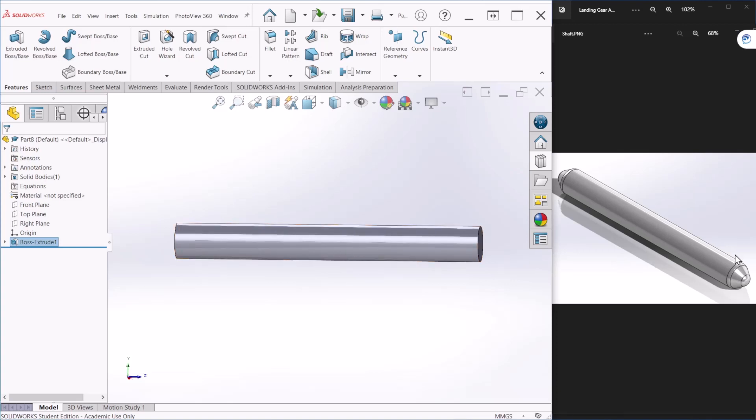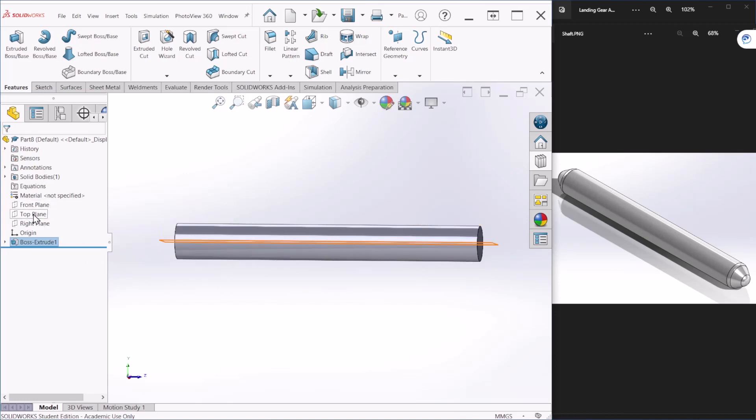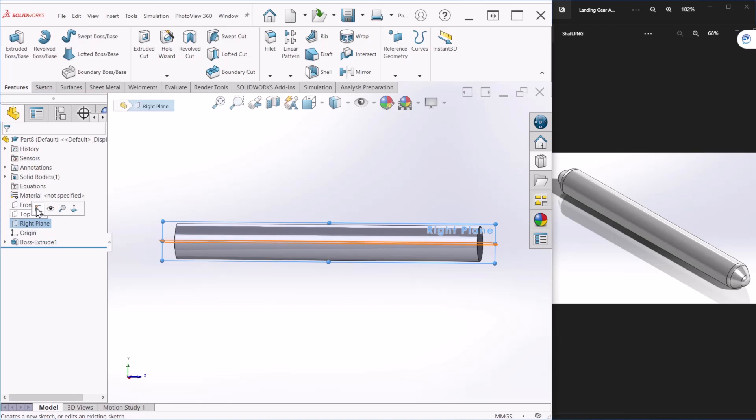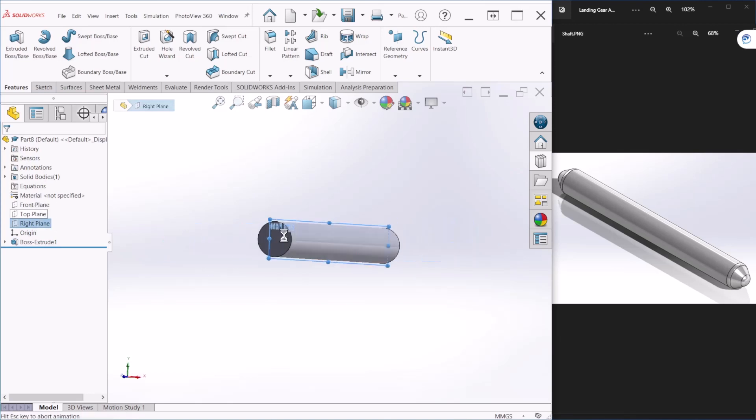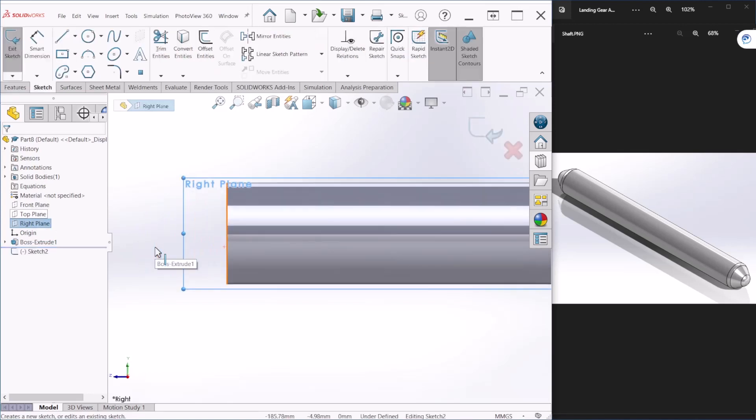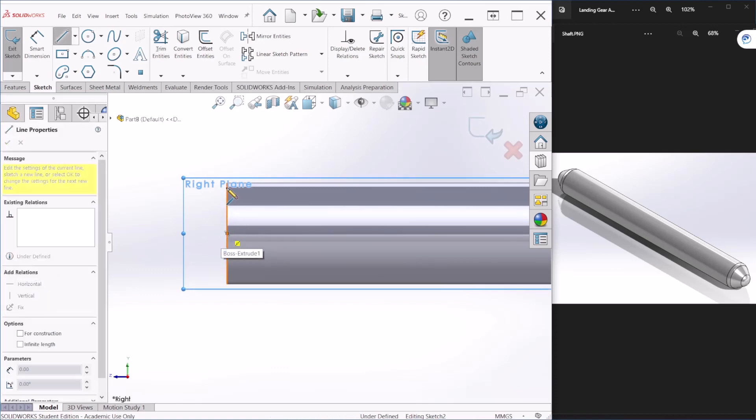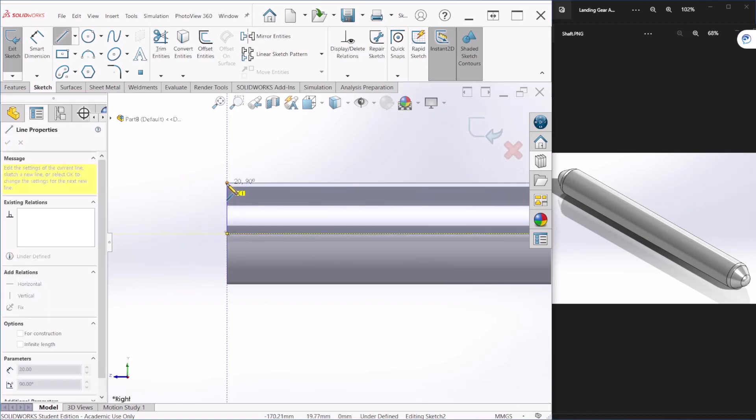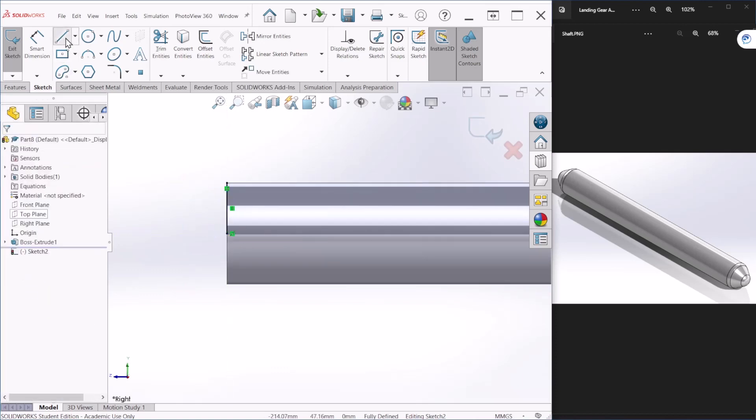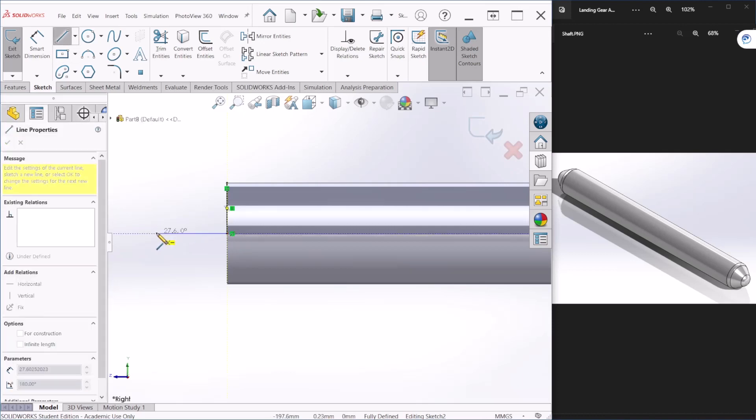Next we're going to create these round features on the side of the shaft. For that I can take the right plane and let's create a sketch. So I'm going to draw a line up to there. I need another line here.